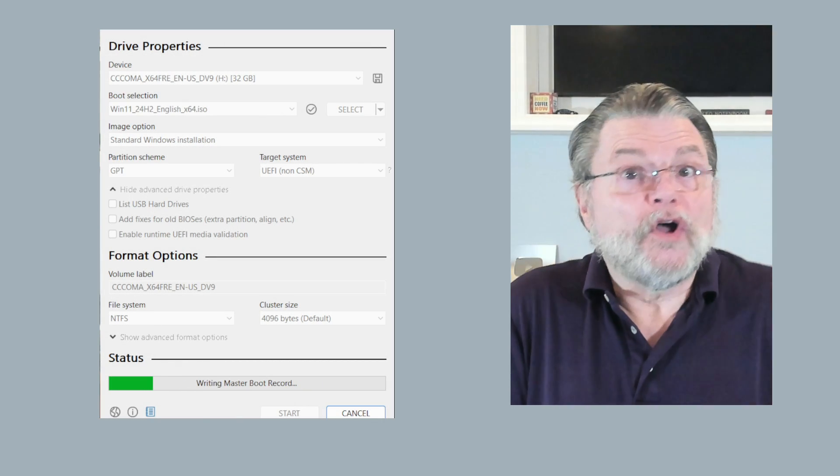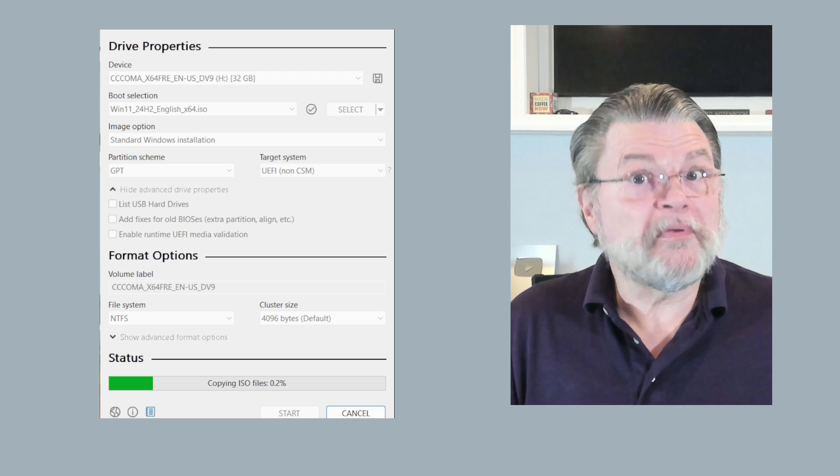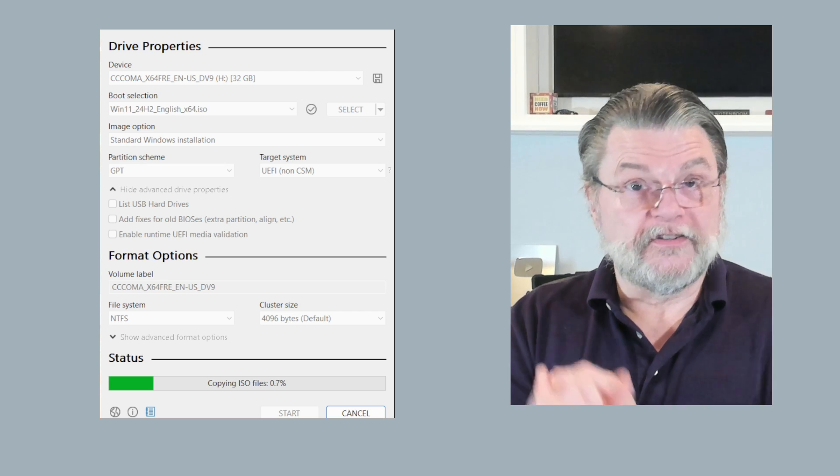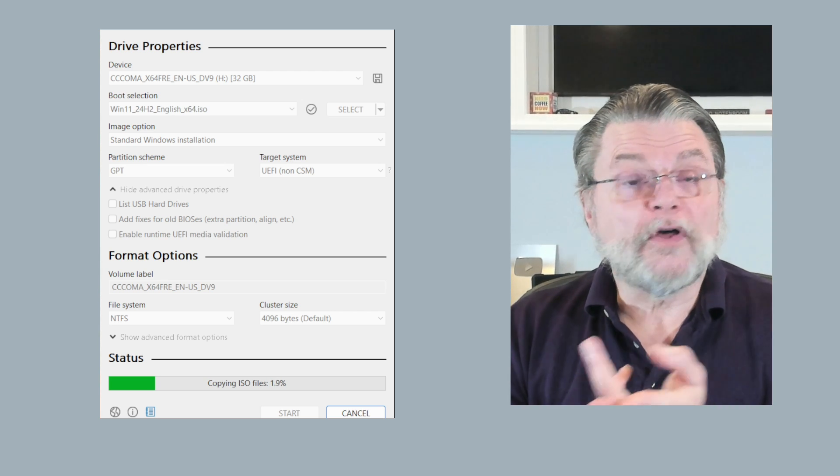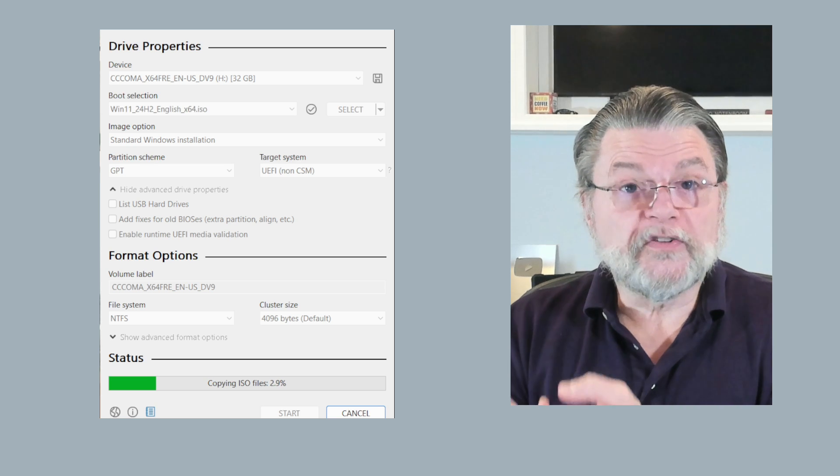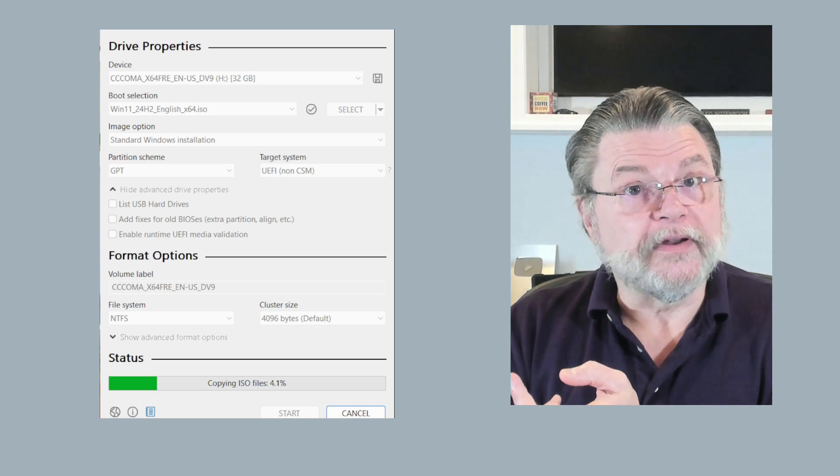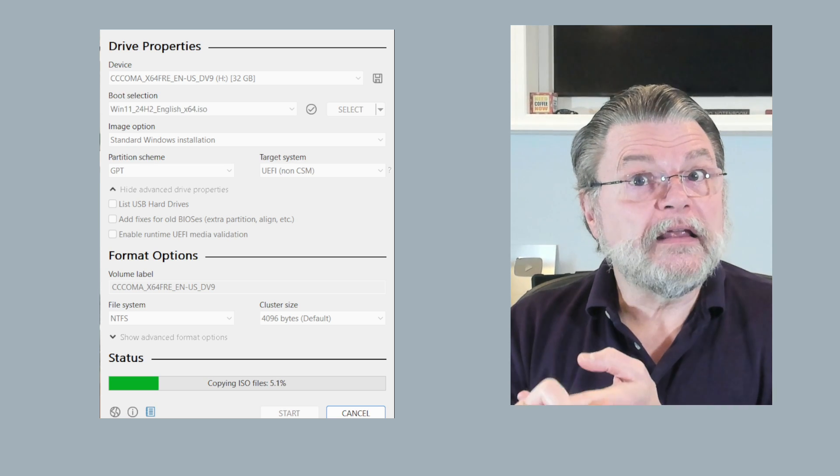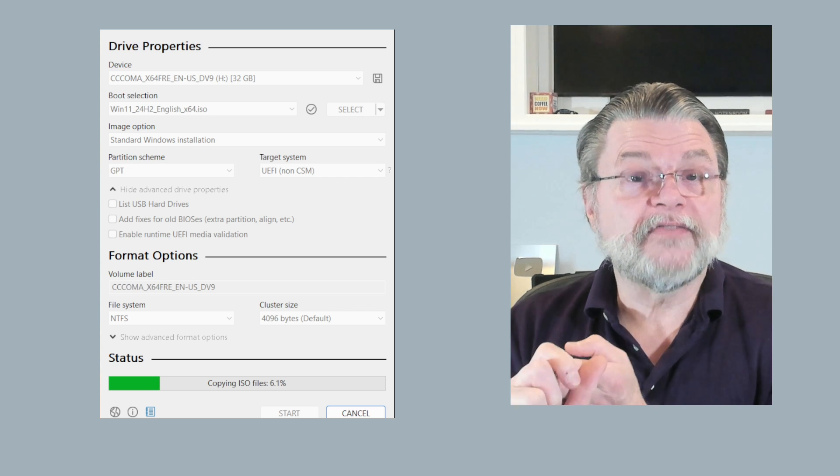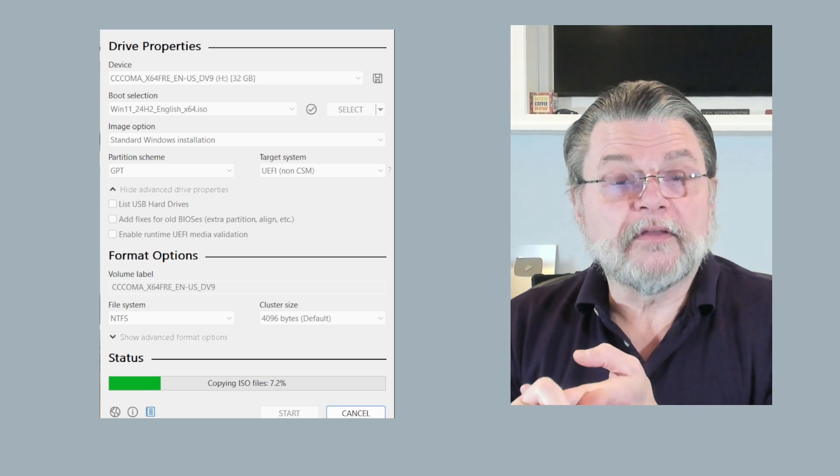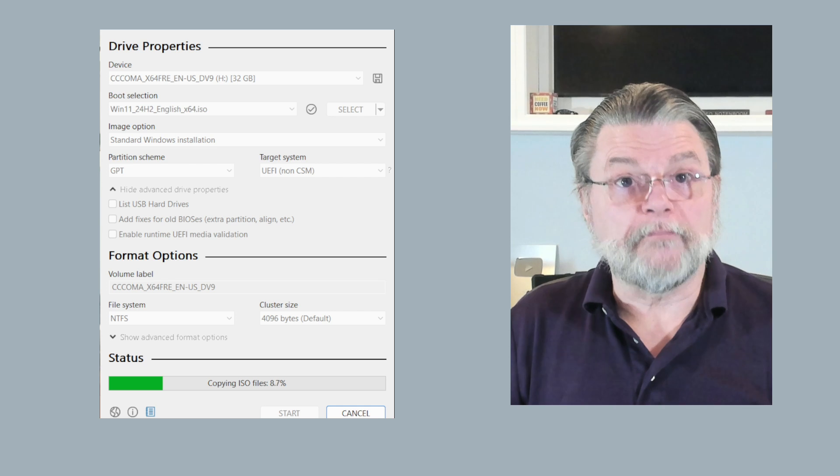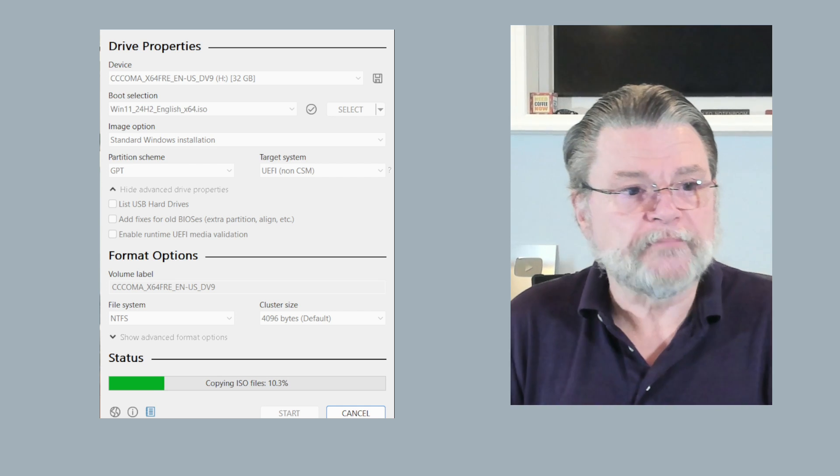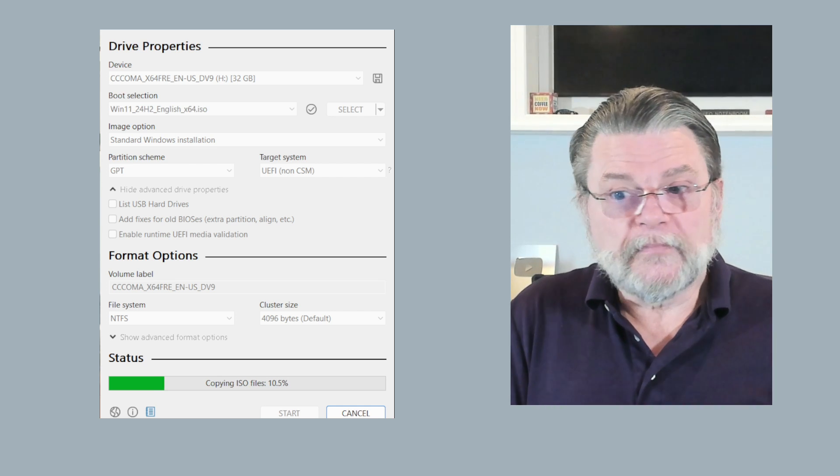Exactly how long it's going to take will depend. It'll depend on the size of the ISO. Windows 11 is kind of big. It'll depend on the speed of your USB connection. I'm using USB 3. It'll depend on the speed of the USB thumb drive itself. Many USB thumb drives just don't invest in speed because that's not something that they're expected to be used heavily for. So give it some time.